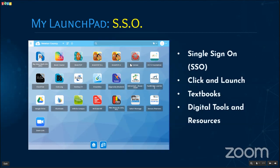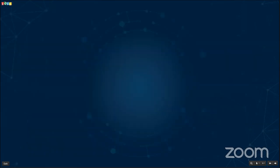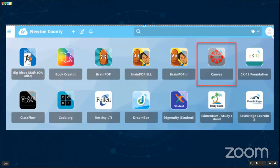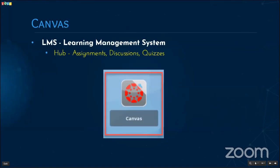Here are all the tools, including Canvas. Canvas is our learning management system. You access it simply by clicking on Canvas within My Launchpad and you'll be signed in. Canvas is the hub of our network where teaching and learning takes place. It's where your student gets their assignments created by their teachers, participates in classroom discussions with peers, and takes quizzes and other types of assessments.